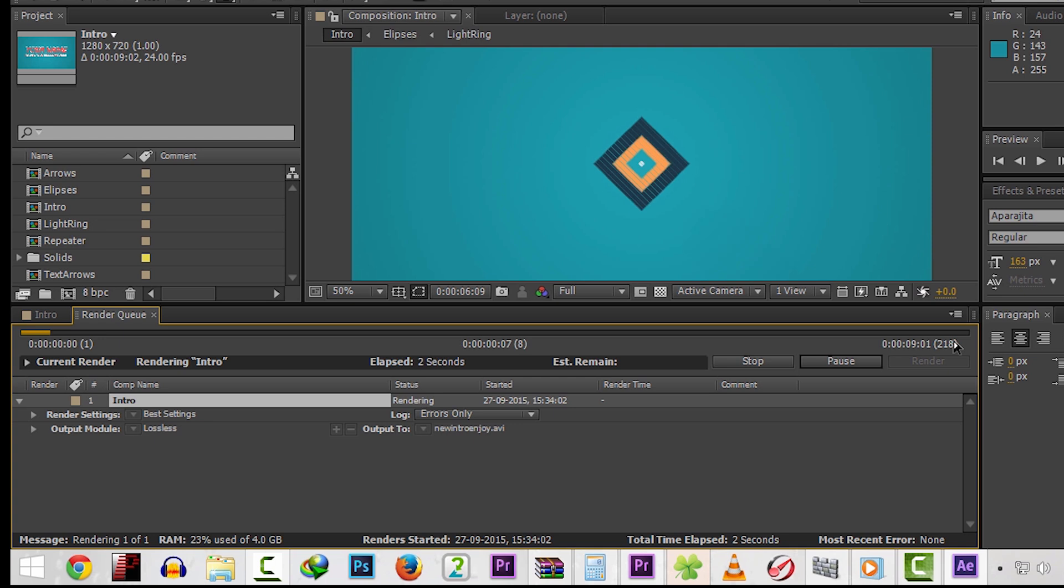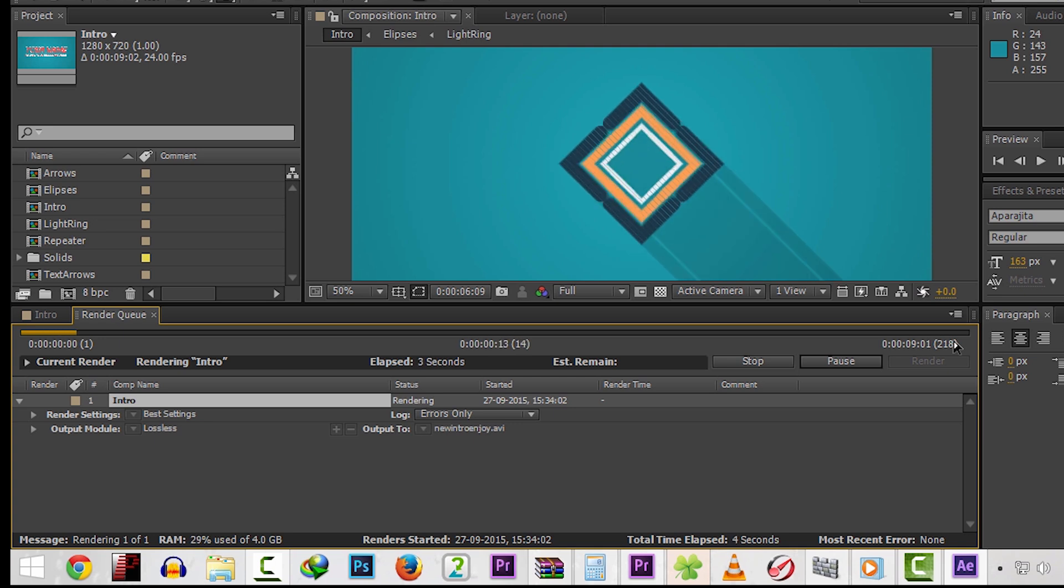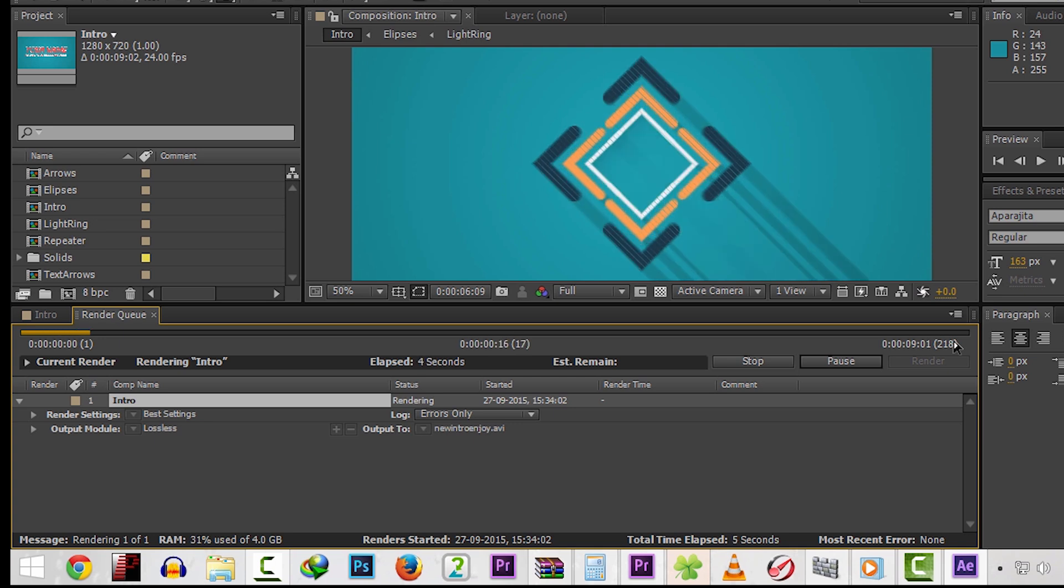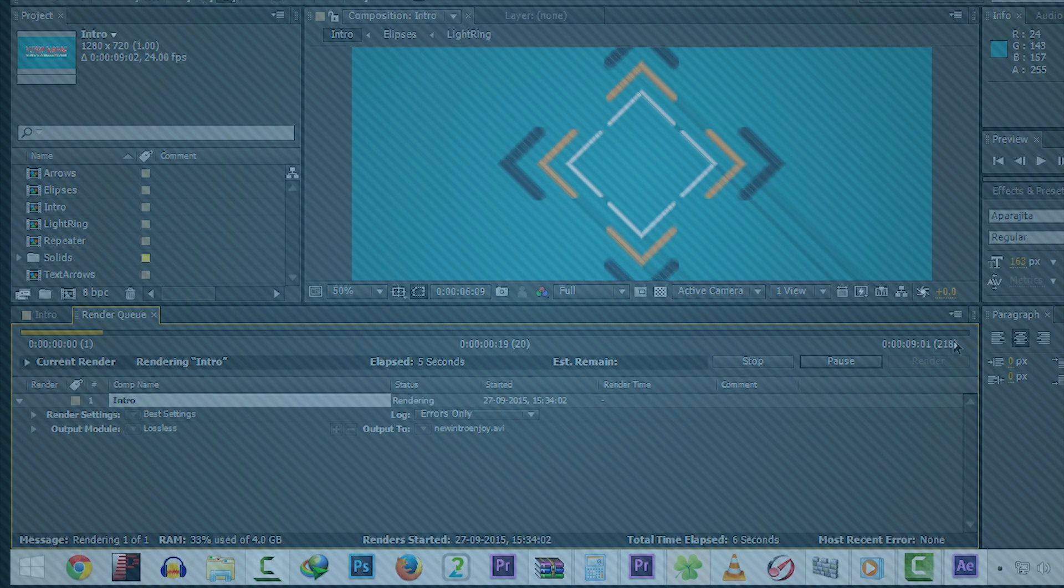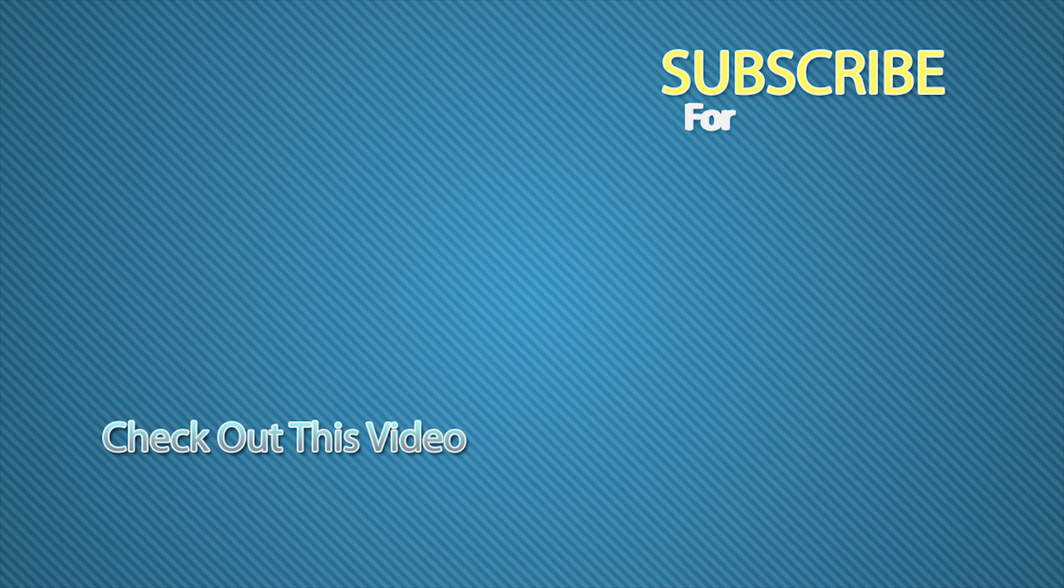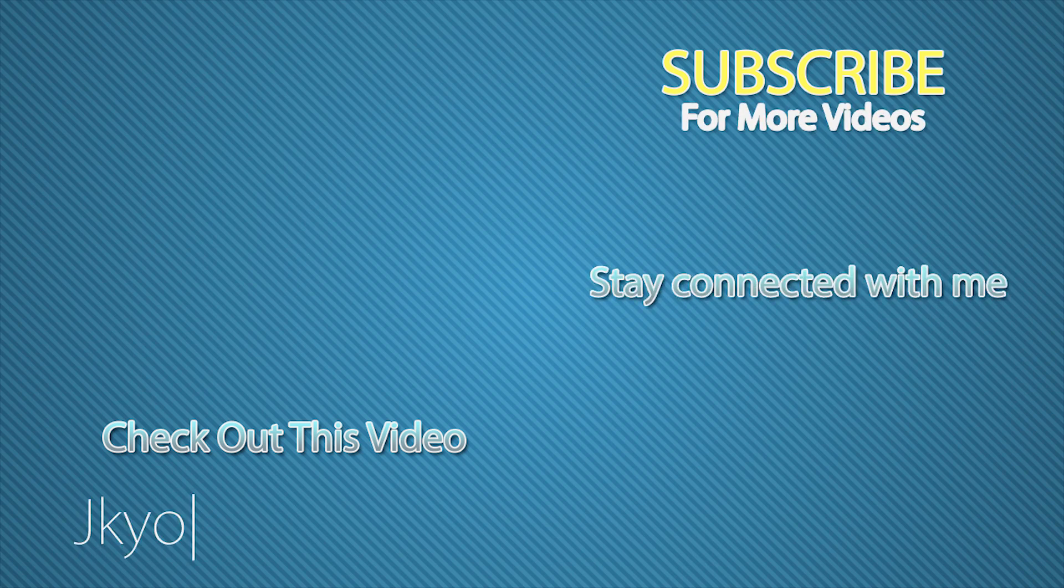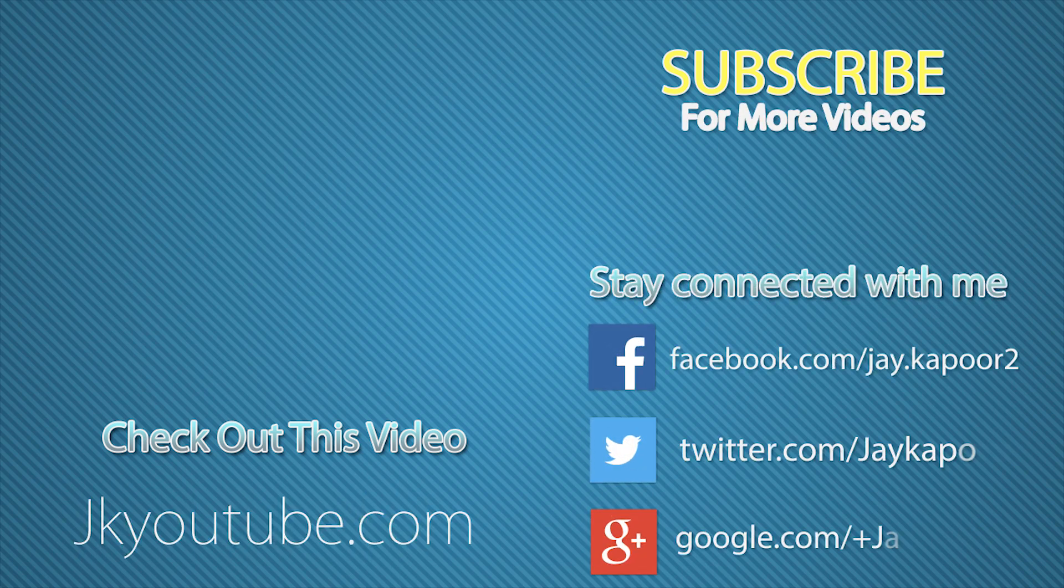If you have any good templates to share, share them in the comment section. And also feel free to ask any question. And subscribe to this channel for more tech tips and tricks.